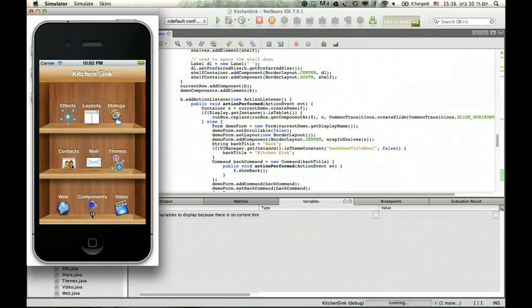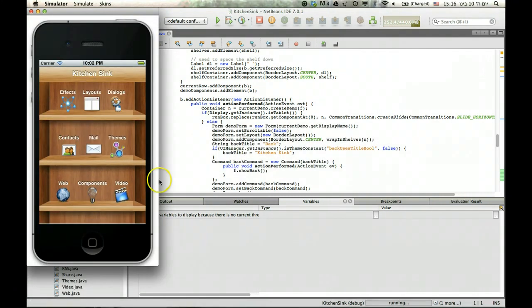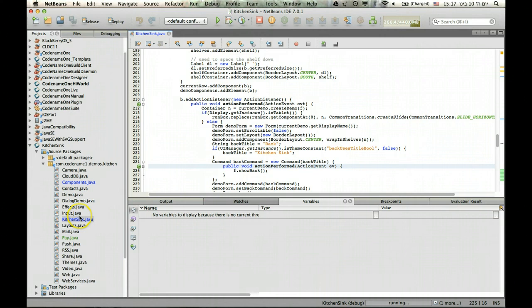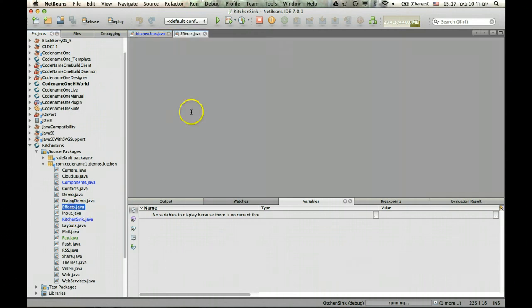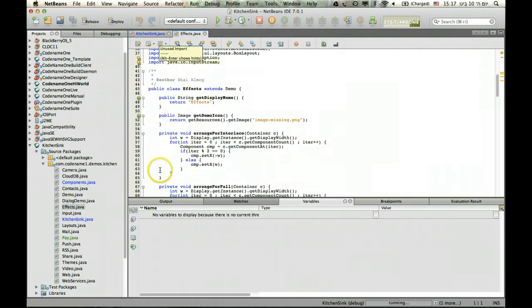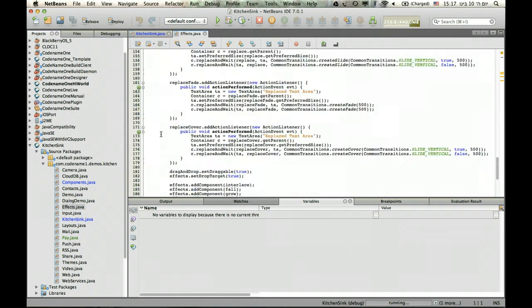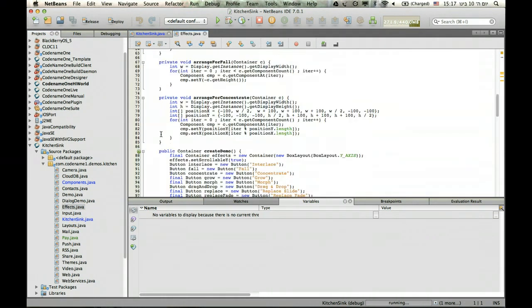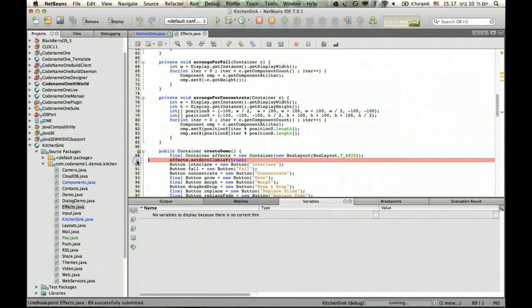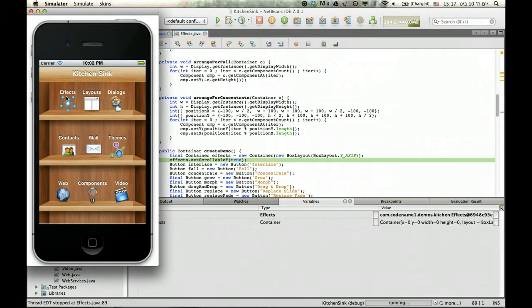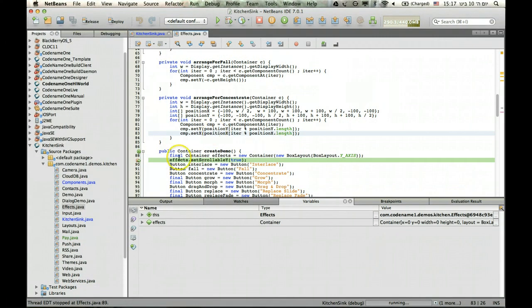So here I have the standard KitchenSync, say I want to break on the effects and see what's going in there. I can just go into the effects section right here, place a breakpoint and debug it. Really convenient.